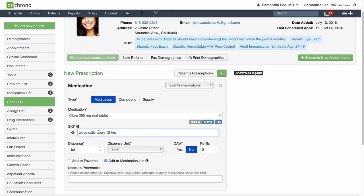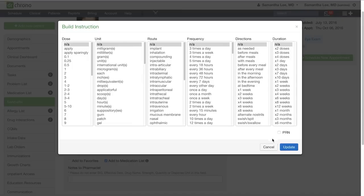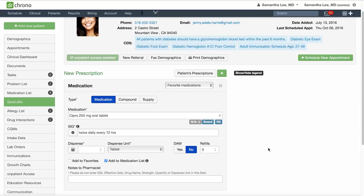You can also compose the SIG using the SIG wheel here. And if this is a commonly prescribed medication you can also add it to your favorites list by checking it off here.